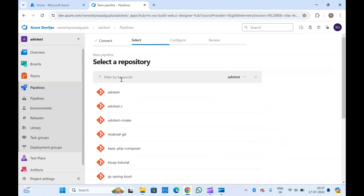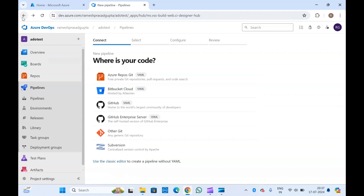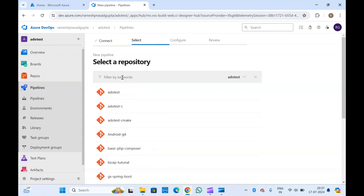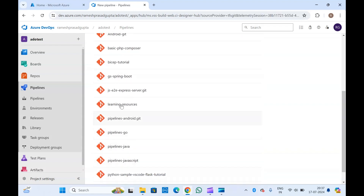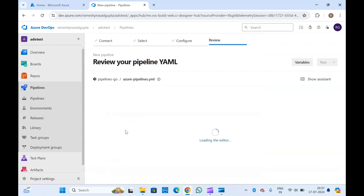Click on Azure Repos, select any repository. If you have GitHub or Bitbucket you can select that as well, or if you have any other Git source you can get your code from there as well. We already have an Azure repository so I will select one.